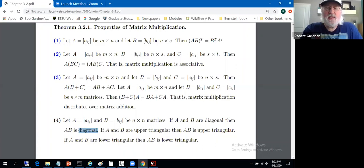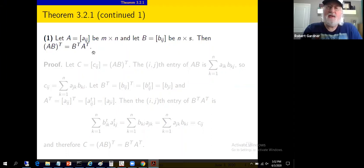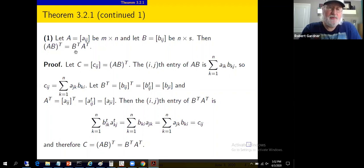Let's look at the proof of the first three of these. With the background we've got, this won't take too long. First, let's prove that (AB)^T equals B^T A^T. Let's introduce a new matrix C, define it to be (AB)^T with entries c_ij. I want to find the entries of this matrix C and see if they're the same as the entries of the matrix B^T A^T — that's how we'll establish the equality.